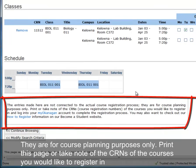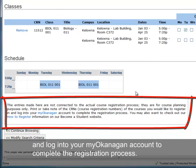Print this page or take note of the CRNs of the courses you would like to register in, and log into your My Okanagan account to complete the registration process.